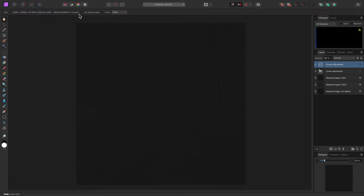Even if you hide the levels and curves adjustments, however, the view on screen appears to be non-linear.